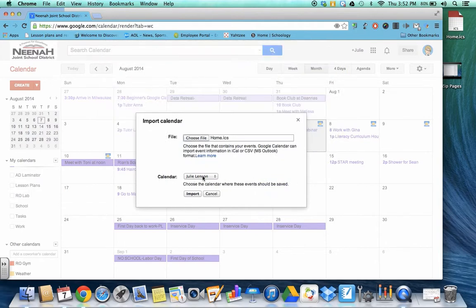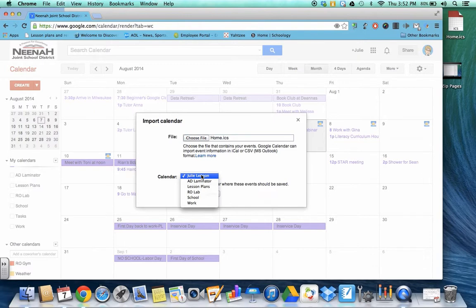Make sure that right here in the drop down menu you have the calendar selected that you would like to import the information to.